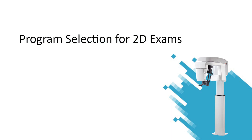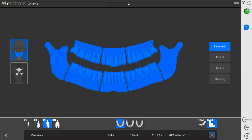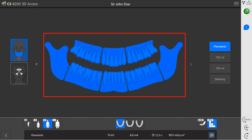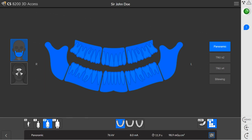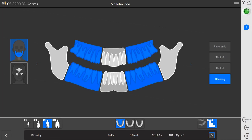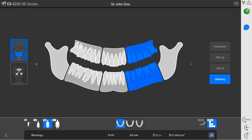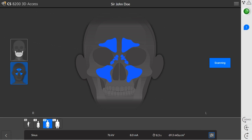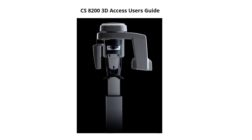Program selections for 2D exams. You can choose between two programs: panoramic or sinus. To perform a panoramic exam, click panoramic and click the area you would like to examine. You can choose from several 2D exams: standard panoramic, TMJ x2, TMJ x4, panoramic without TMJ, and bite wing exam. You can select both bite wings, or you can select the right or left bite wing. To perform a maxillary sinus exam, click Sinus. For an explanation of the radiological exam options, see the CS8200 3D Access Imaging System User's Guide.